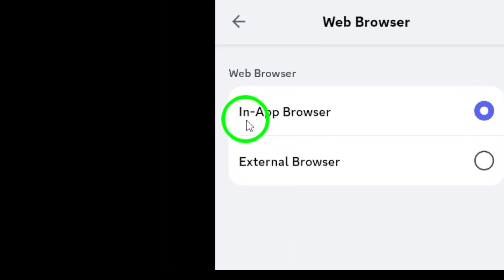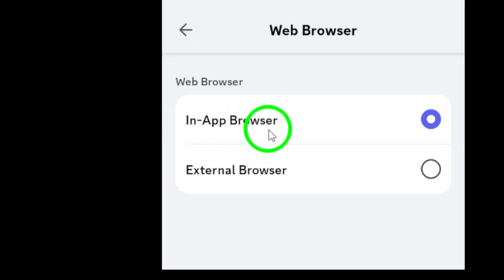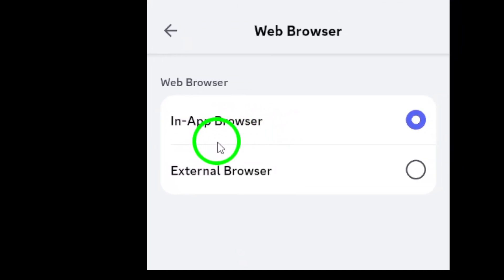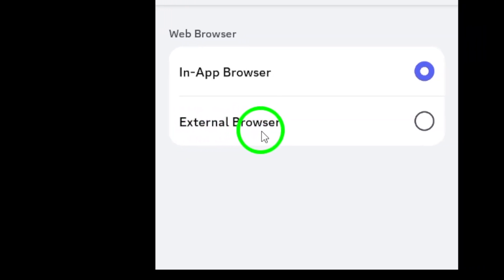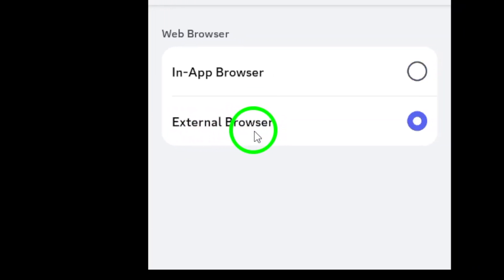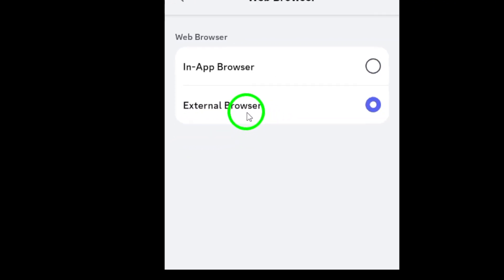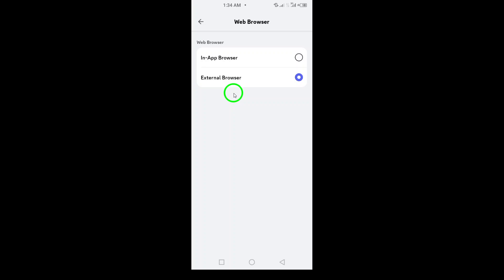You will be presented with a few choices on how you want your links to open. To disable Discord from launching links within the app, simply select External Browser.